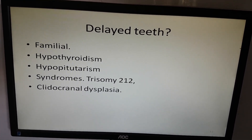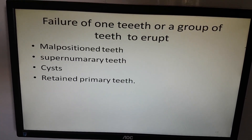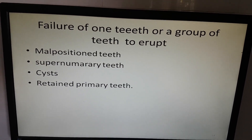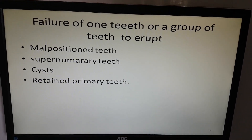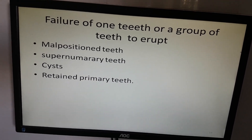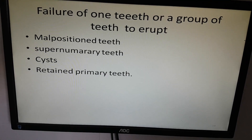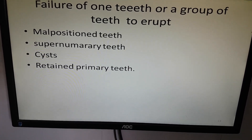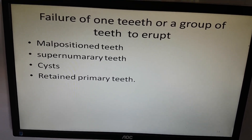Or cleidocranial dysplasia. If one tooth or a group of teeth have not erupted, it can be malposition, supernumerary teeth, a cyst, or retained primary teeth.